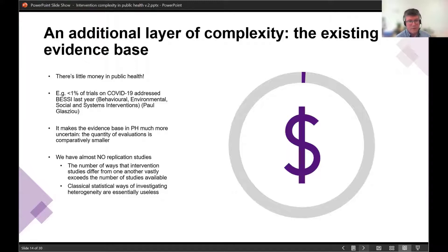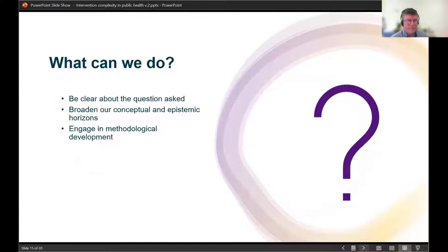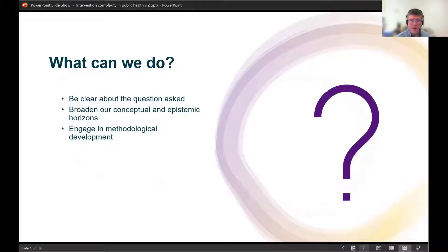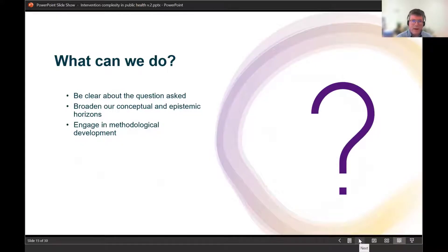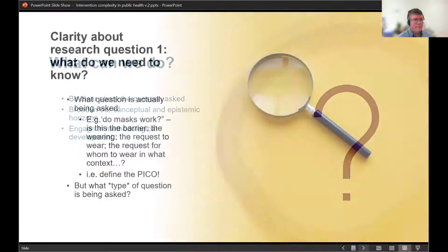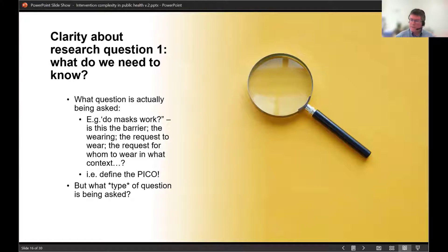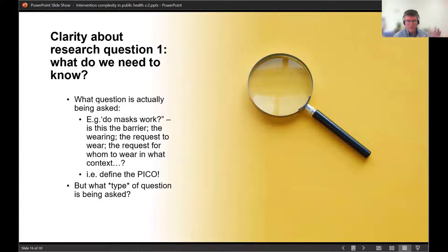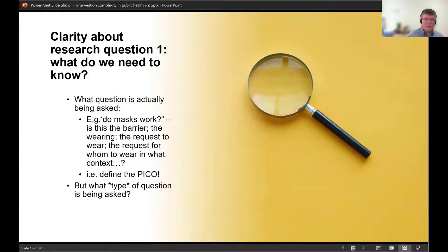So what can we do? Fundamentally, we need to be really clear about the question asked. We need to broaden our conceptual and epistemic horizons and engage in methodological development. Clarity about the research question is critical. 'Do masks work?' is essentially an unanswerable question — what does it even mean? Are we talking about the barrier? Is it around requesting people to wear a mask? In what context? And what are the socio-political dimensions? This comes down to defining the PICO carefully.